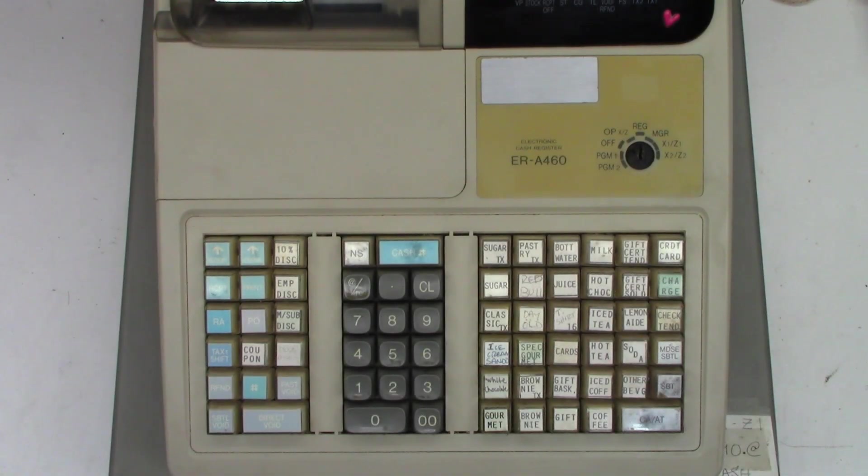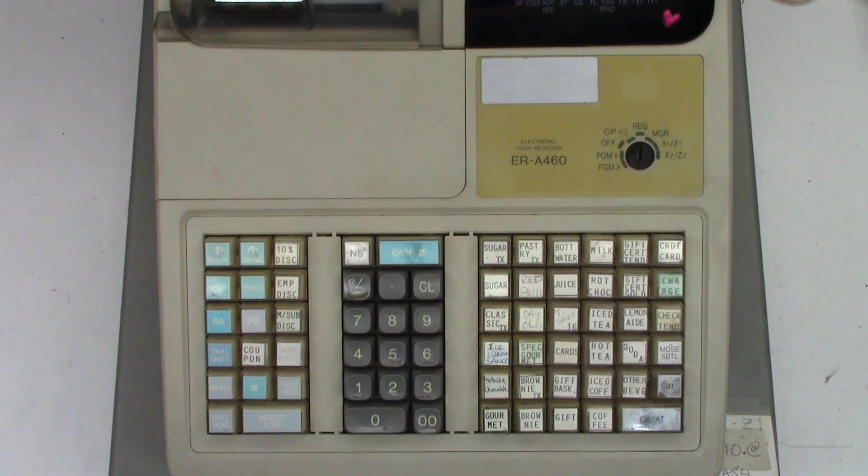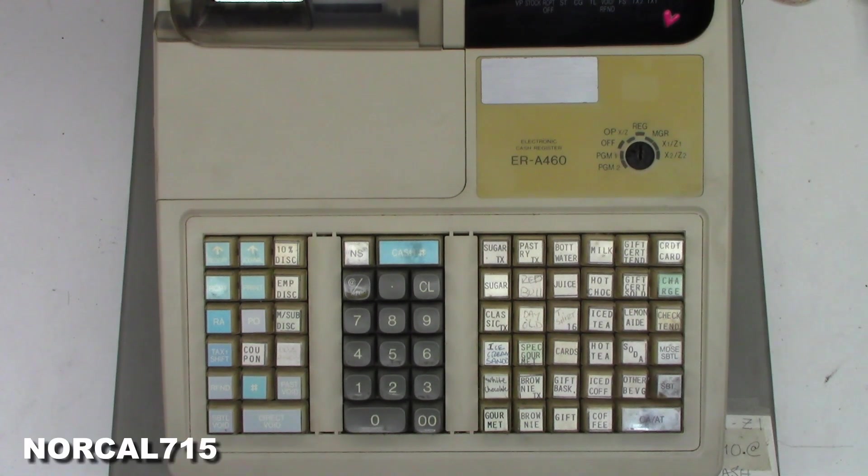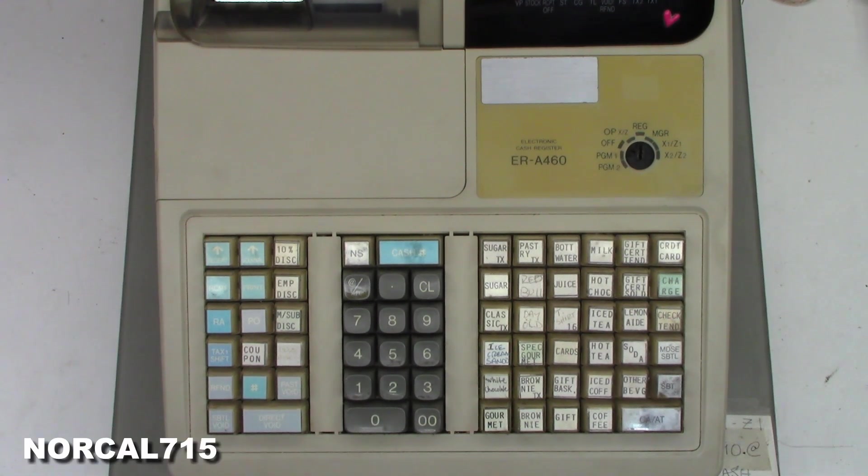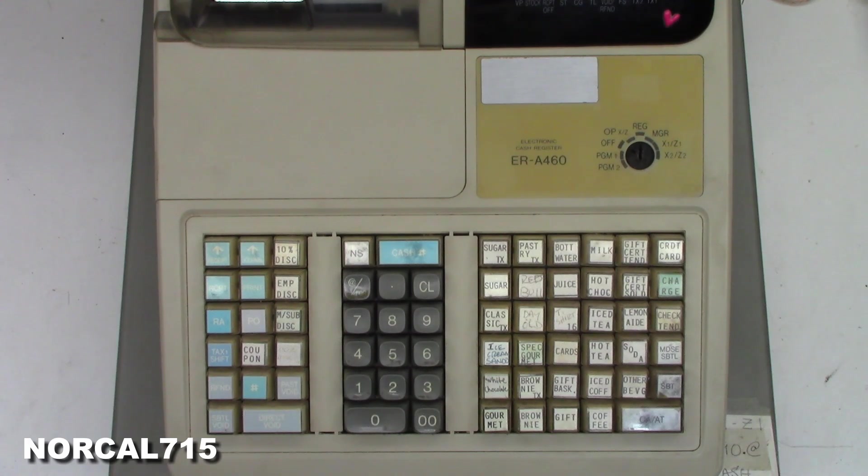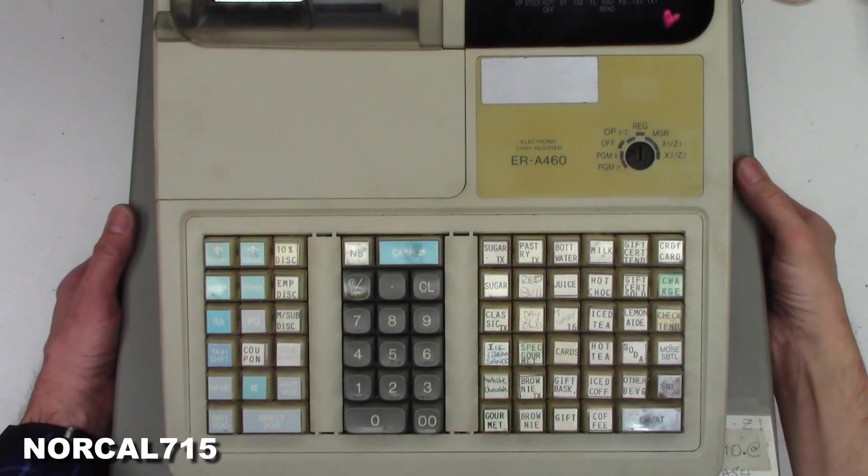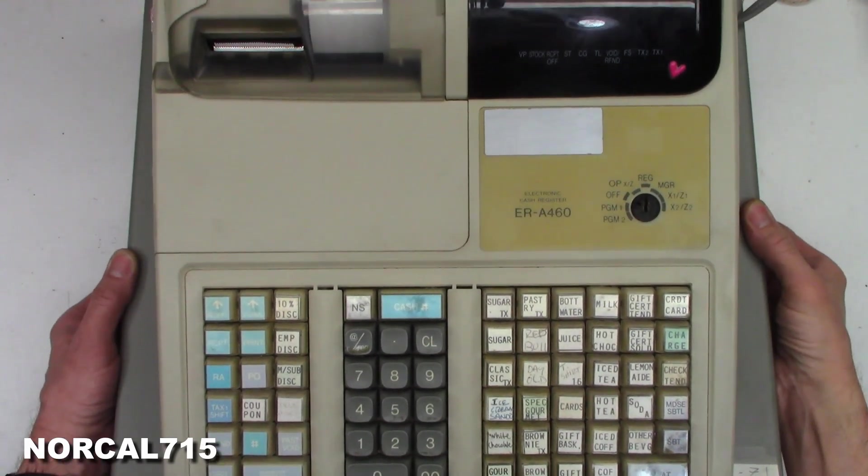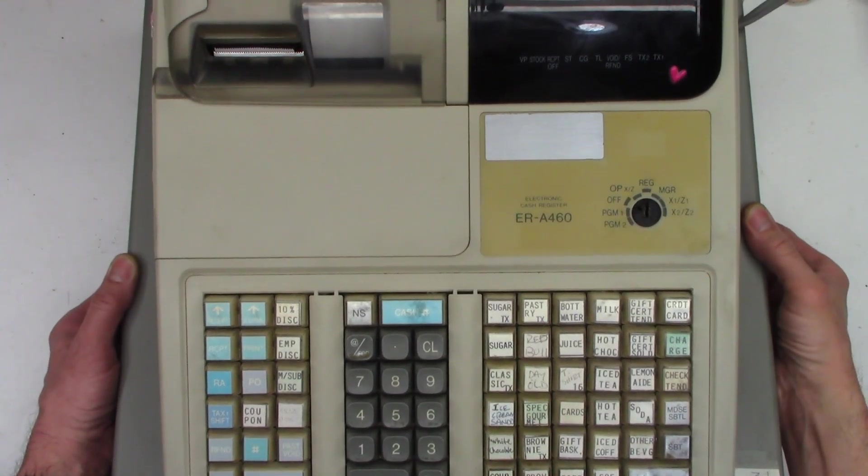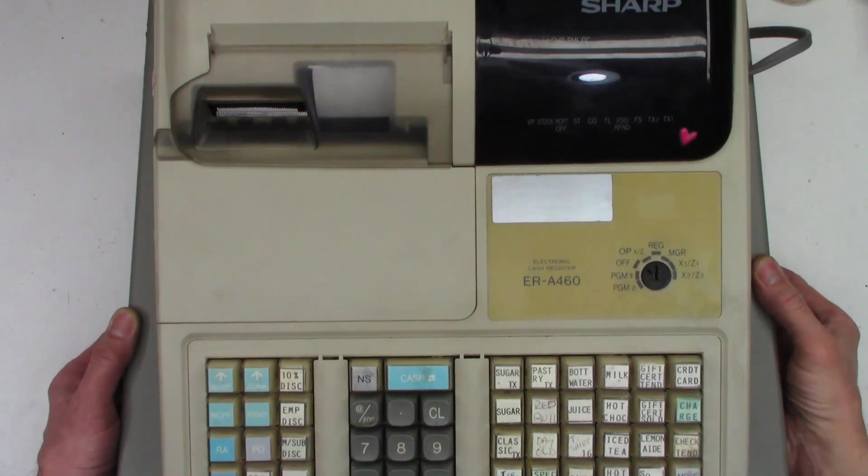Well, if you've seen some of my previous videos, you'll know I work on about anything, or at least I'll look at it. I've had some successful failures and some total failures, which I really didn't post. But this time it's a Sharp ERA460 cash register.